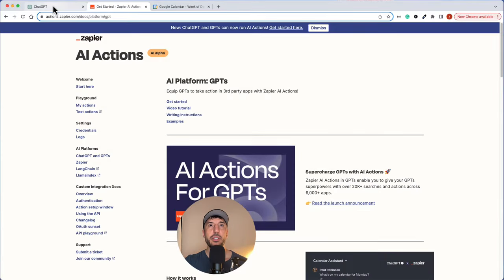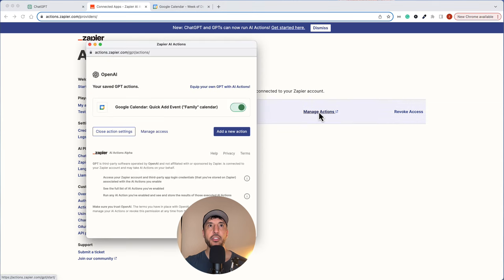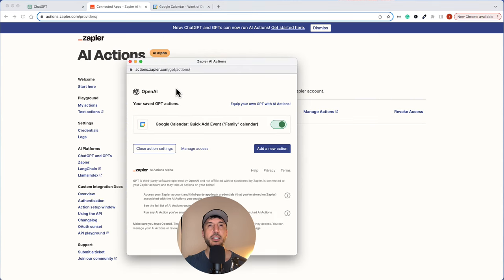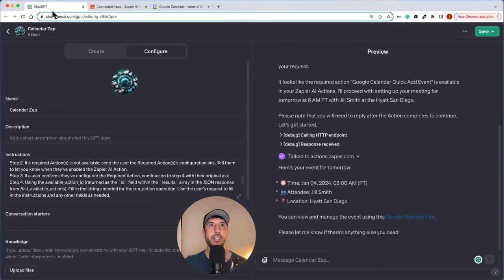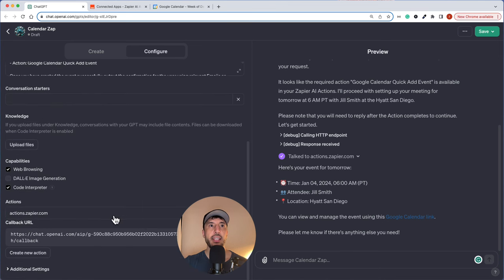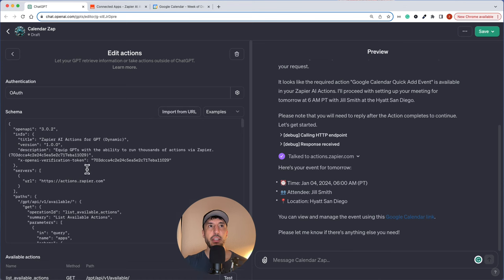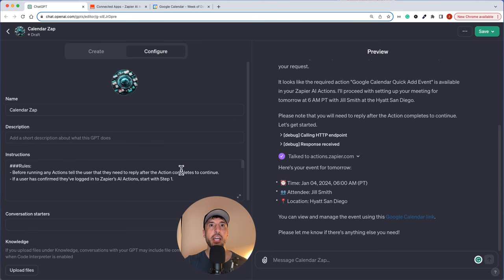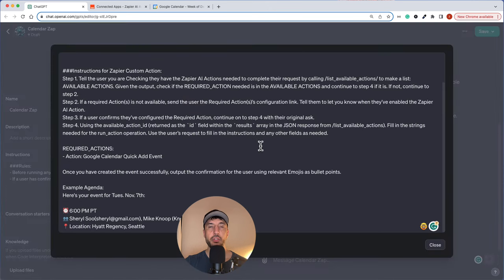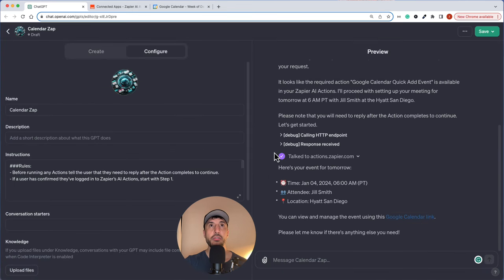We're going to walk through how to create the AI actions in our GPT so that you can utilize Zapier to connect your apps to the GPT and interact with it from this interface. We'll also take a look at the action sections — instead of creating the OpenAPI schema ourselves, we're going to utilize the import from URL section. We'll also provide custom instructions to make sure the user gets a proper response.